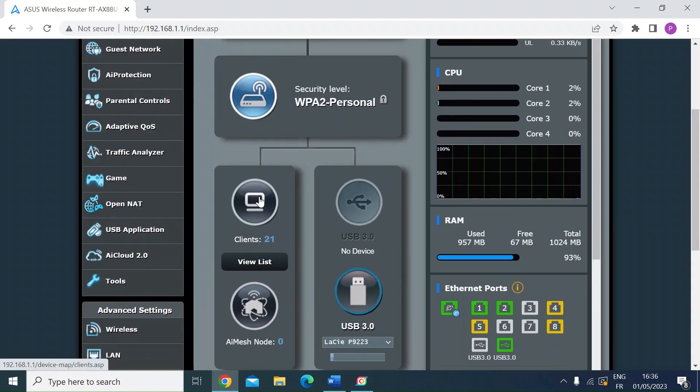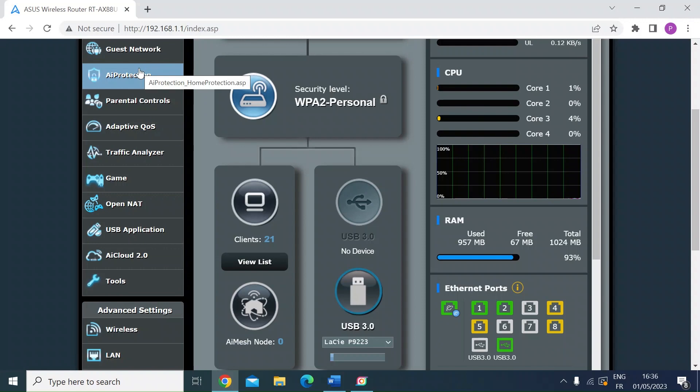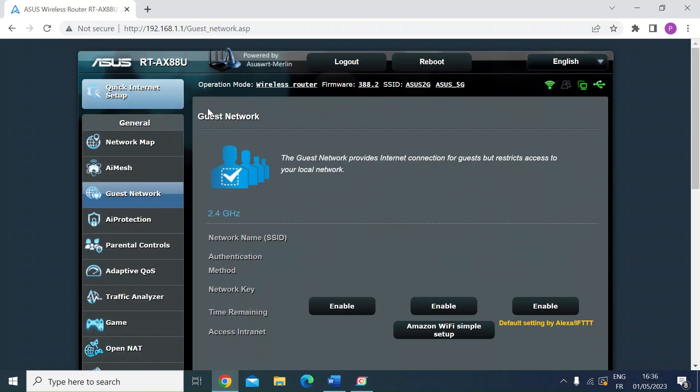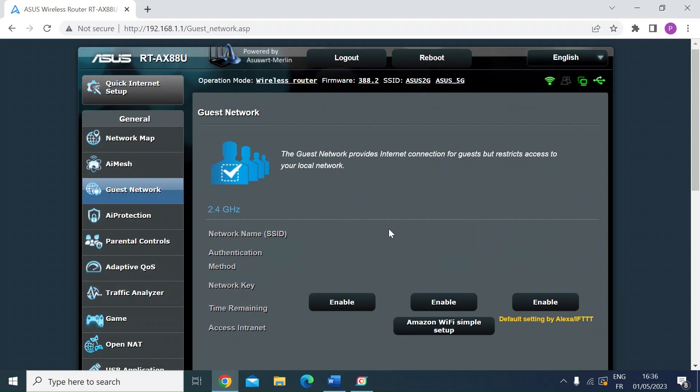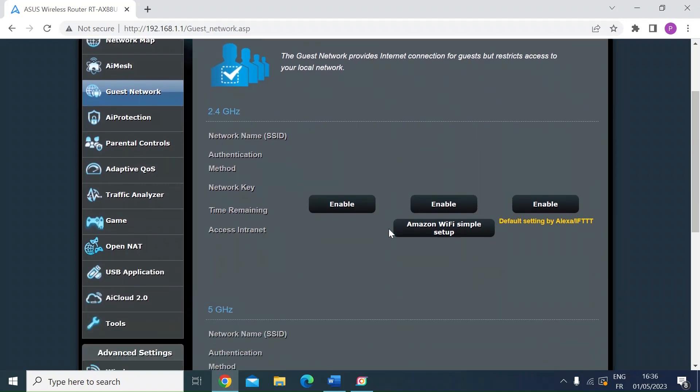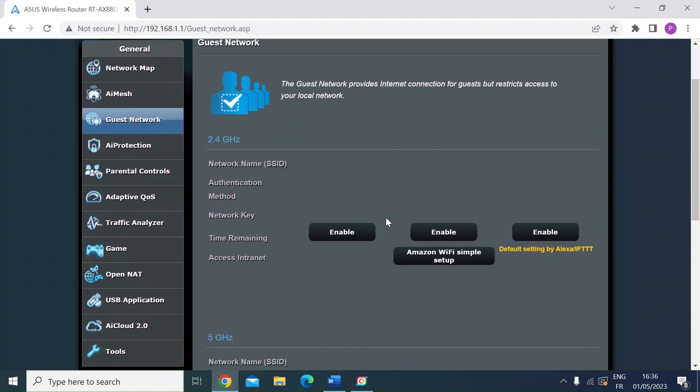So once you're logged in, you want to look on the left hand side for guest network and left click. Once you're in here, you can see you've got a number of options.